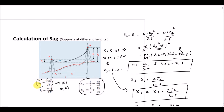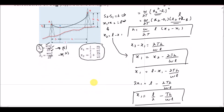Now we can calculate s1, the sag seen from tower A. We already know the weight per unit length, we now know x1, and we also know the tension value, so we can calculate s1. Similarly, we can calculate x2, which comes out to x2 = L/2 + TH over WL.